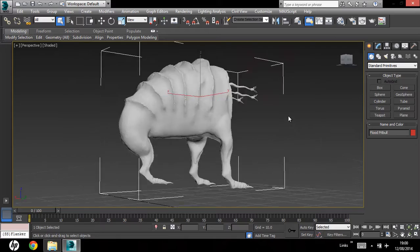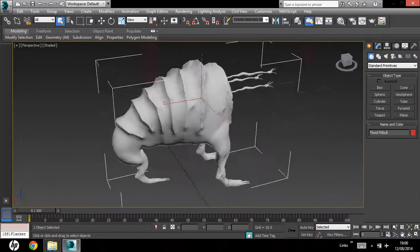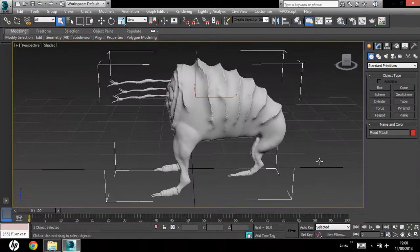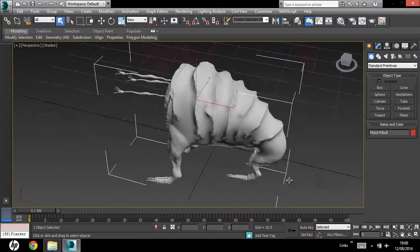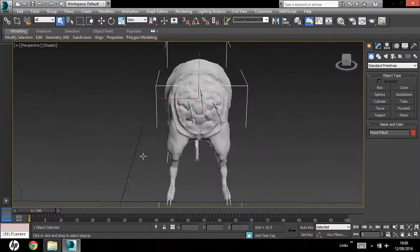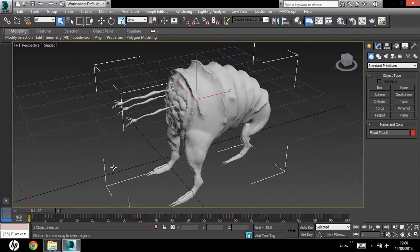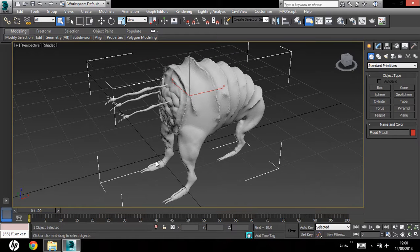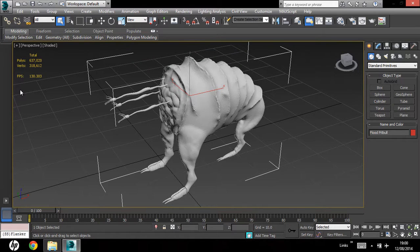Okay, so here's our sculpted model from Sculptris. If you hit 7, that will bring up the statistics.